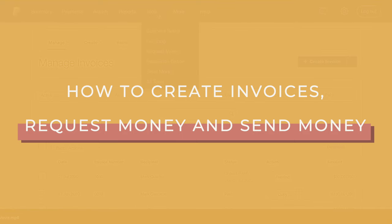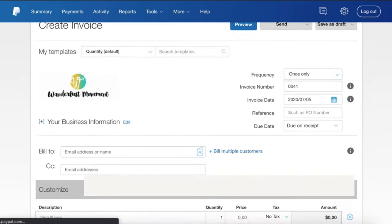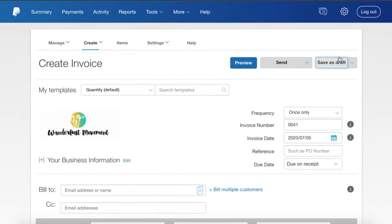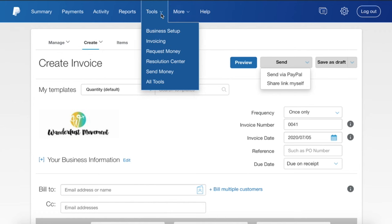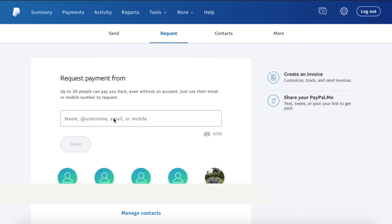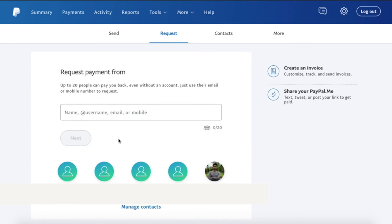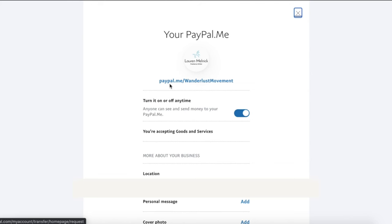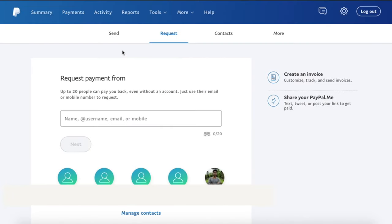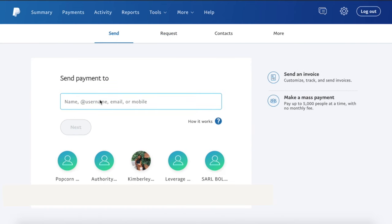If you want to send an invoice to someone, click on tools, then invoicing, then create invoice. When you're done, you can save it as a draft or send it via PayPal or share the link yourself. If you want to request money from someone, click on tools, then request money. Enter their username, email address, or mobile number, type in the amount they owe you, and they will get a notification to pay you. Another way to request payments is to use your paypal.me link — a custom link you can create. Mine is paypal.me/wanderlustmovement. You can just send that to anyone who needs to pay you. And if you need to send money to someone, click on send, enter their username, email address, or mobile number, and the amount you owe them, and PayPal will send them your money.